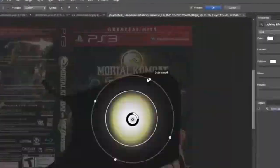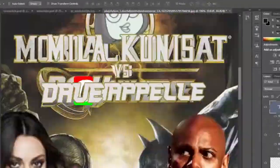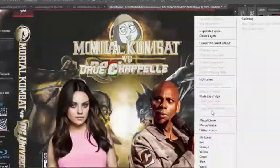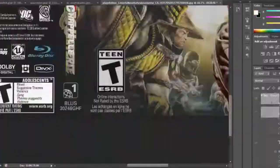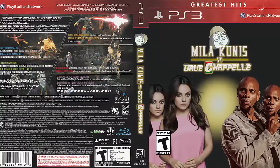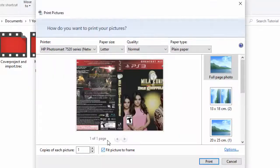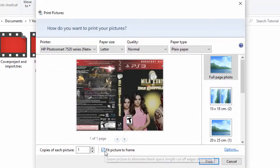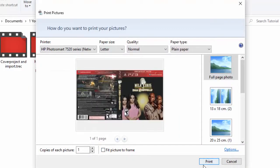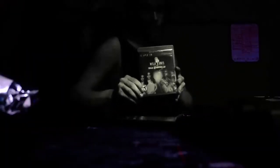You can either fully customize it by yourself or you can use a template that I've linked in the description below. You're welcome, by the way. Once you're done, make sure to uncheck the Fit Picture to Frame box and print it out. Cut off the excess paper if there is any and then insert it into the game case.